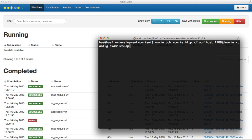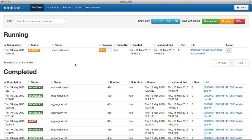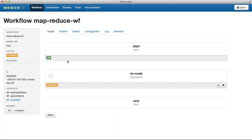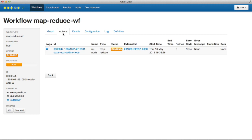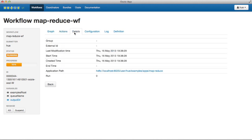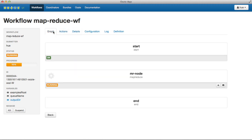Now we're submitting the MapReduce example workflow that comes with Oozie. The dashboard dynamically updates. It includes a graph, a list of actions, and details about the job.